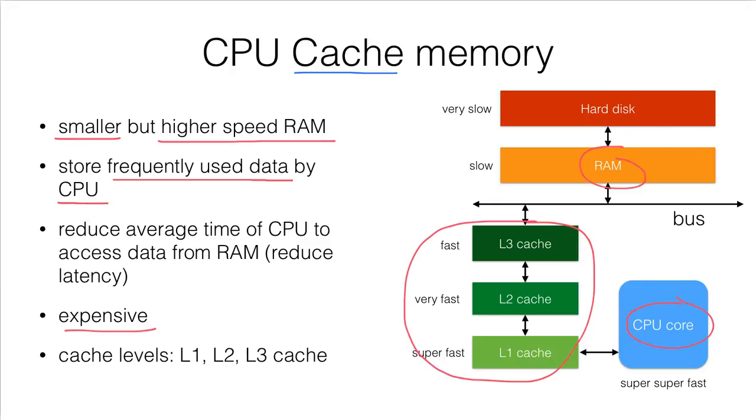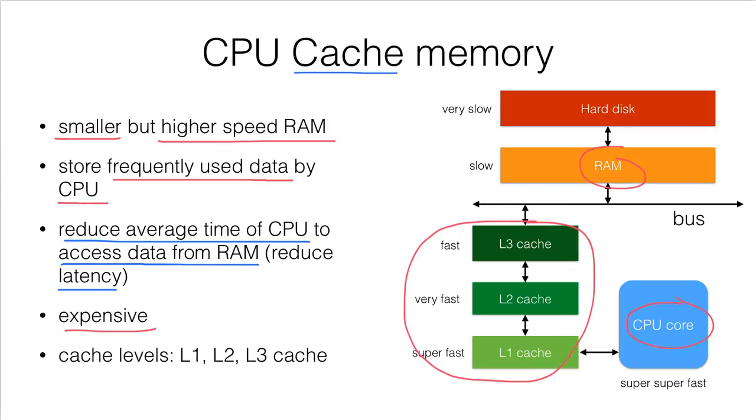And therefore, the cache memory will reduce the average time of the CPU to access data from the RAM main memory. And we call this reducing latency.